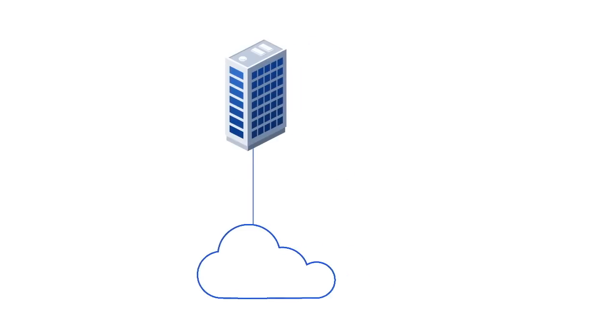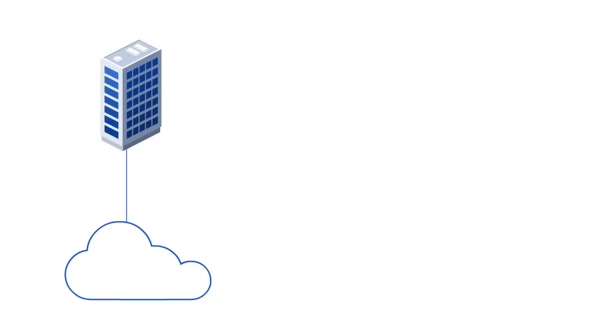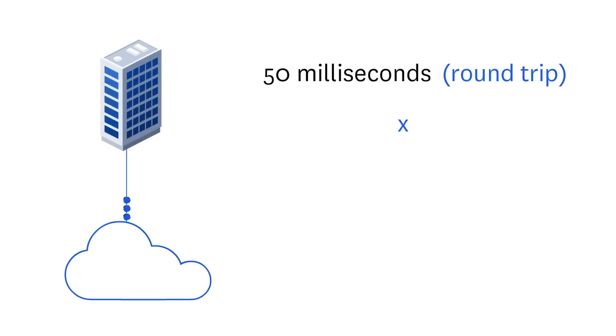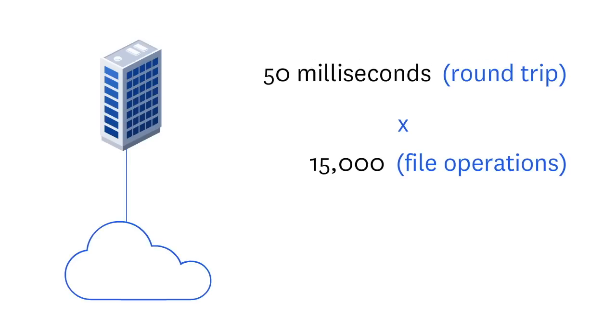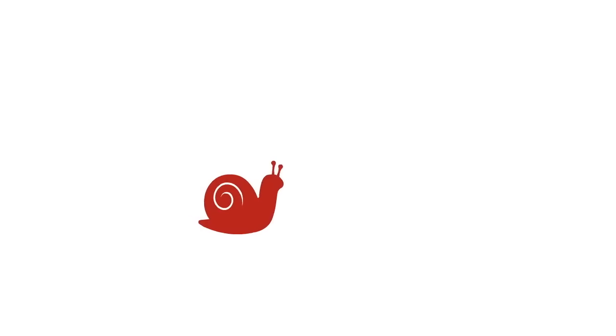Here's the math. Say each file operation takes 50 milliseconds, and opening a file requires 15,000 file operations. That's 12 and a half minutes. That's slow.